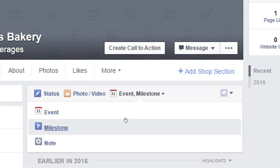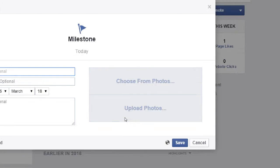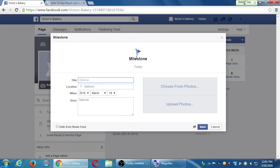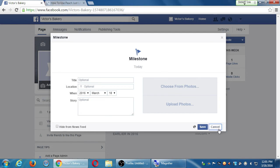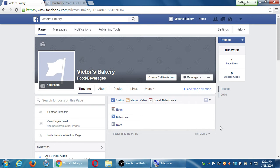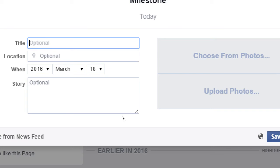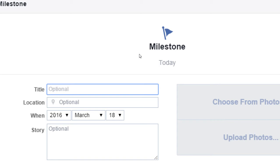You also have Milestone — this one is sort of a self-congratulatory kind of post, like 'We've sold our 100th cupcake.' You write a title, location (optional), when it happened, a little story, add a photo, and it shows up as a post. It looks different than other kinds of posts — it's got a little flag. You might think about doing those once in a while because these stand out. People will see it, like it, comment, or share on it.